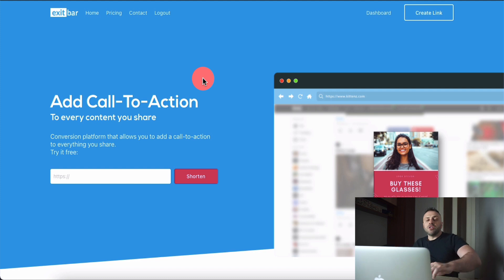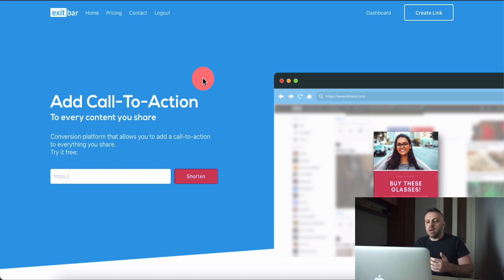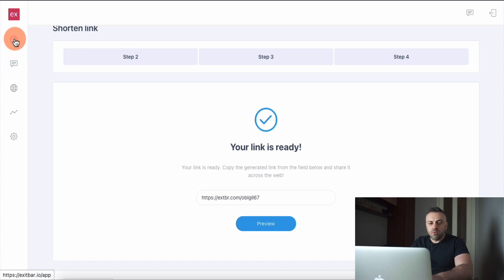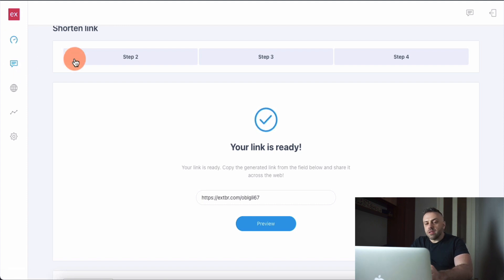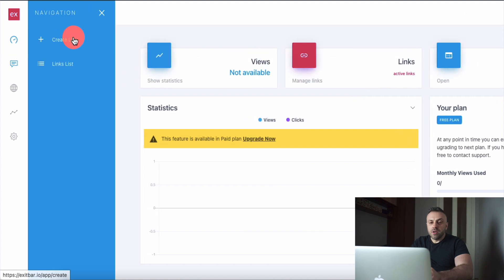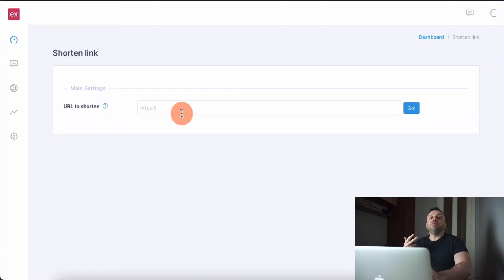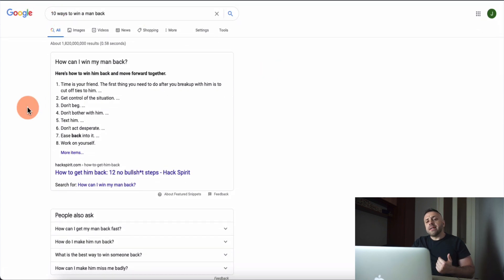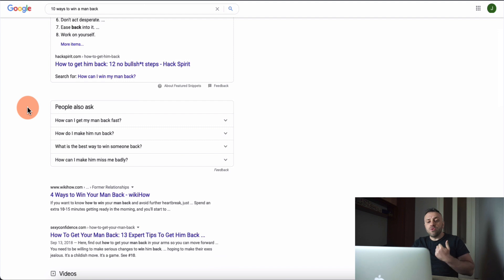For instance, you can share a link with informational content — like 'five ways to win a guy back' or '10 ways to start a conversation with a guy' — and if they're reading this content, they may want to buy a product. What I'm going to do is go into my dashboard and create a brand new link to show you how this works. I went on Google and typed '10 ways to win a man back' — that's the content we are going to be sharing.